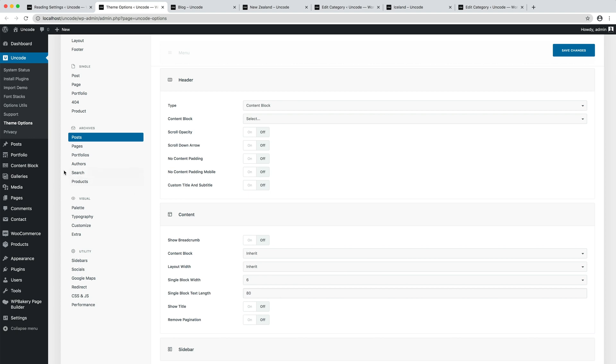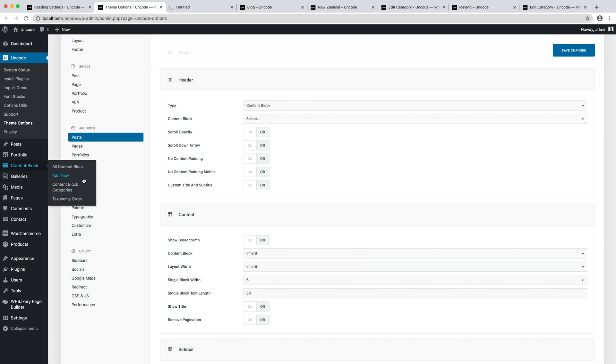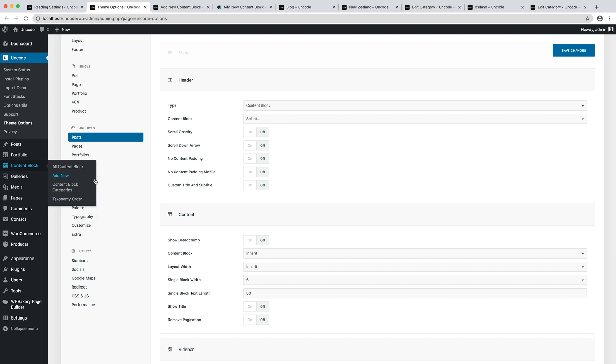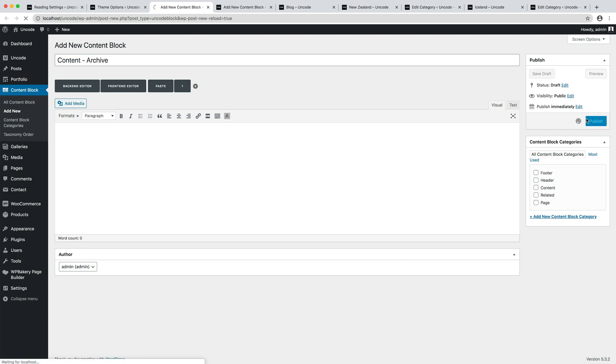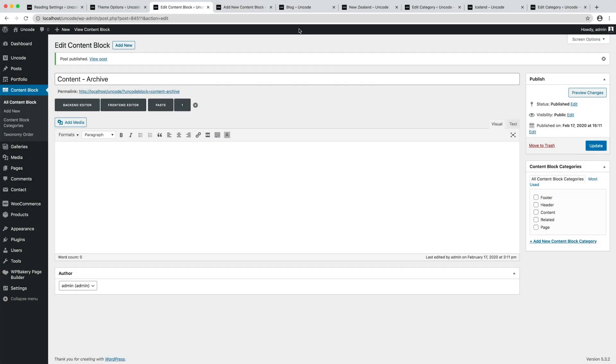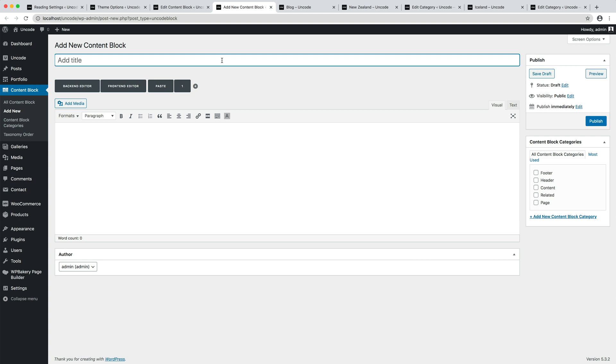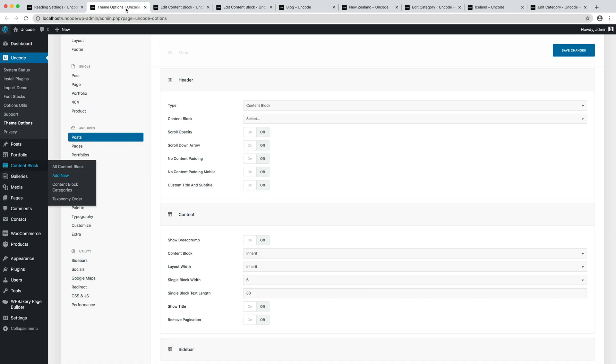We need a new content block for the content area that I name Content Archive. And another content block I save as Header Archive. Okay, now we have our content blocks.